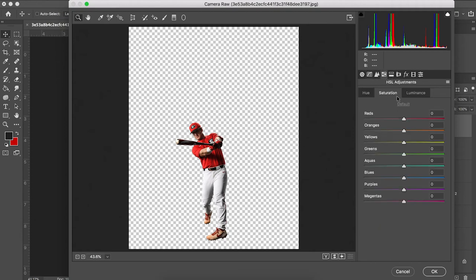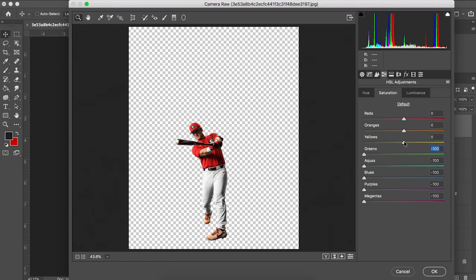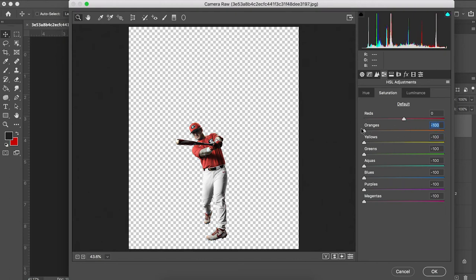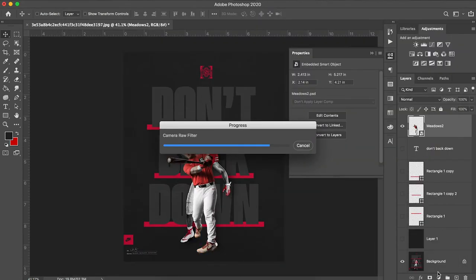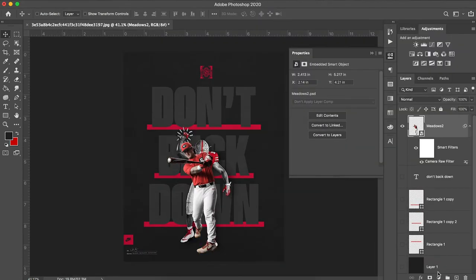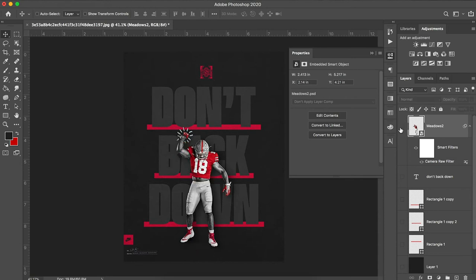We're going to go over and we can adjust the saturation by color. So I'm going to turn the saturation down for every color except for our reds to try and replicate some of that look. That looks pretty good to me. We're going to press OK. And now we have a similar look for our player.